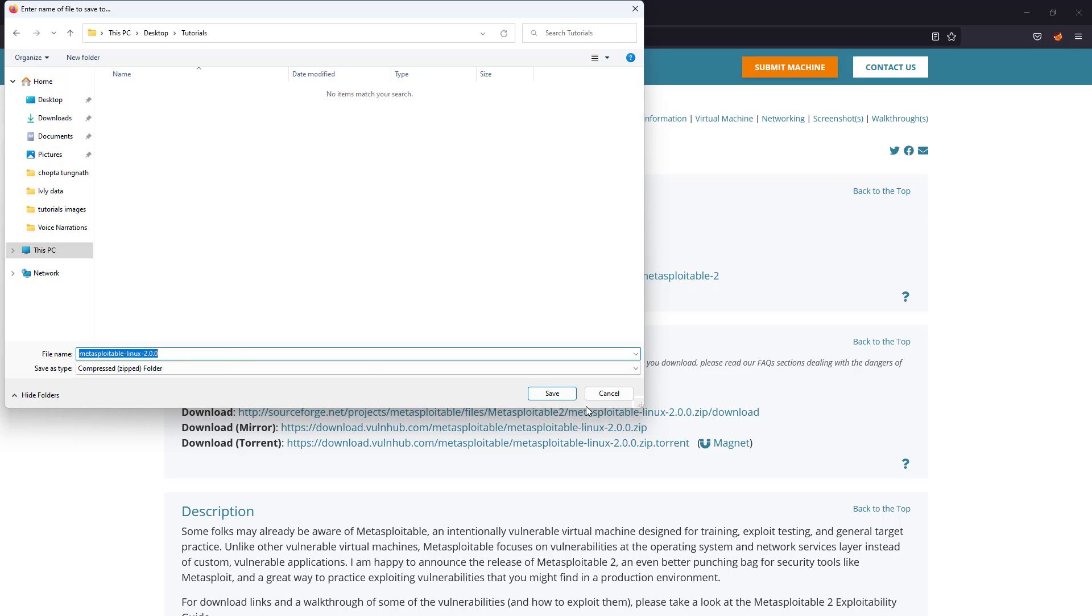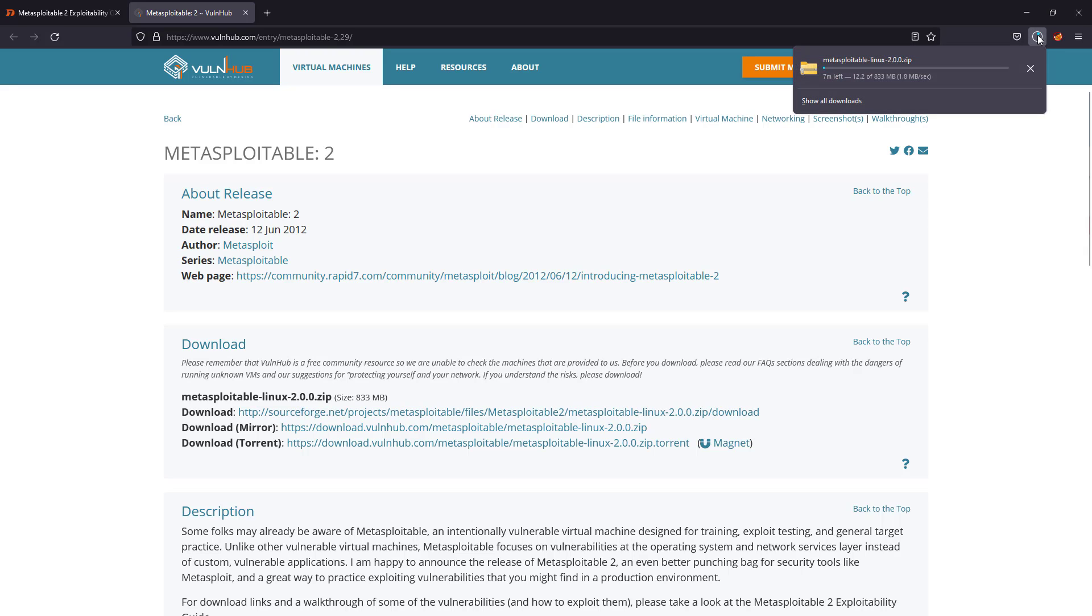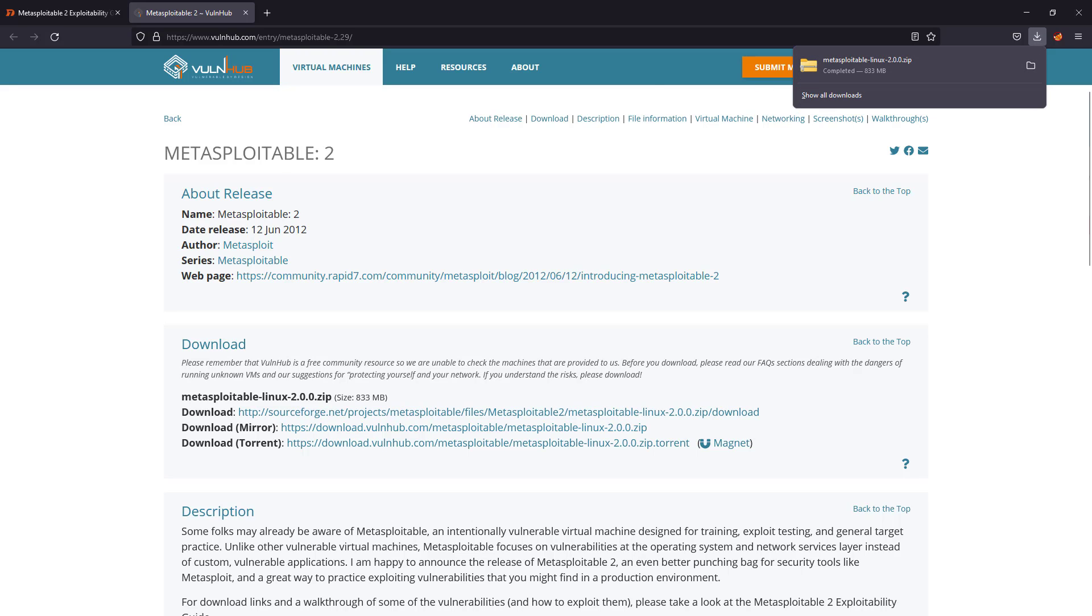It will take a couple of minutes to download and this is a very straightforward process. You don't have to do anything else, so I'll pause this video for a while while it is downloading. I'll be back.